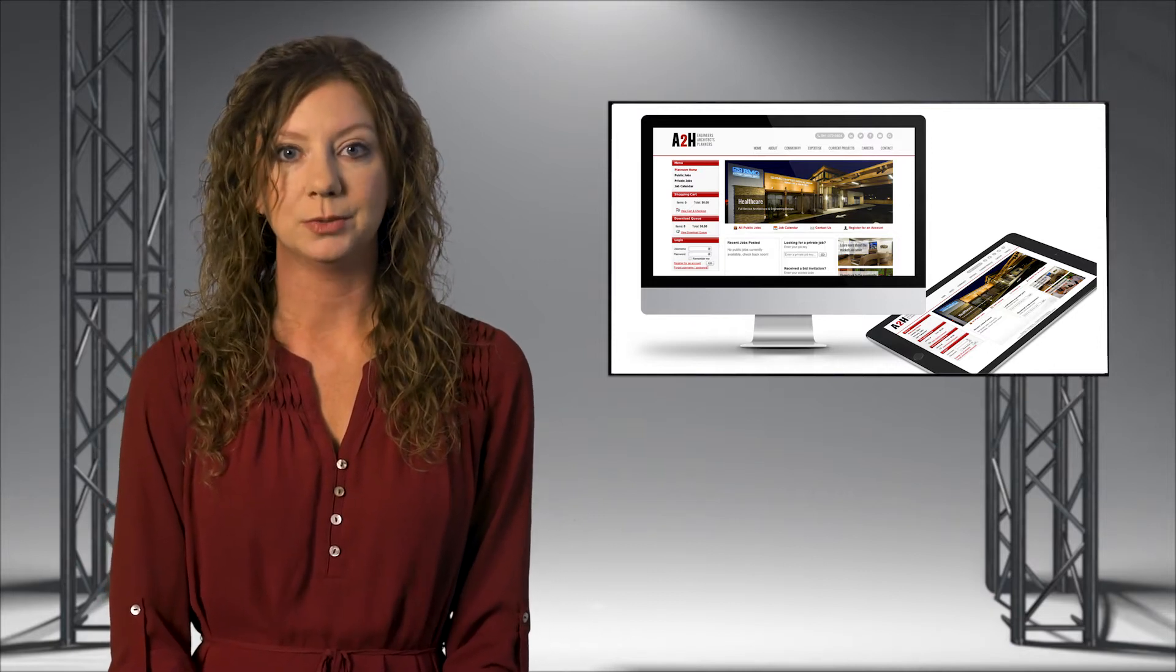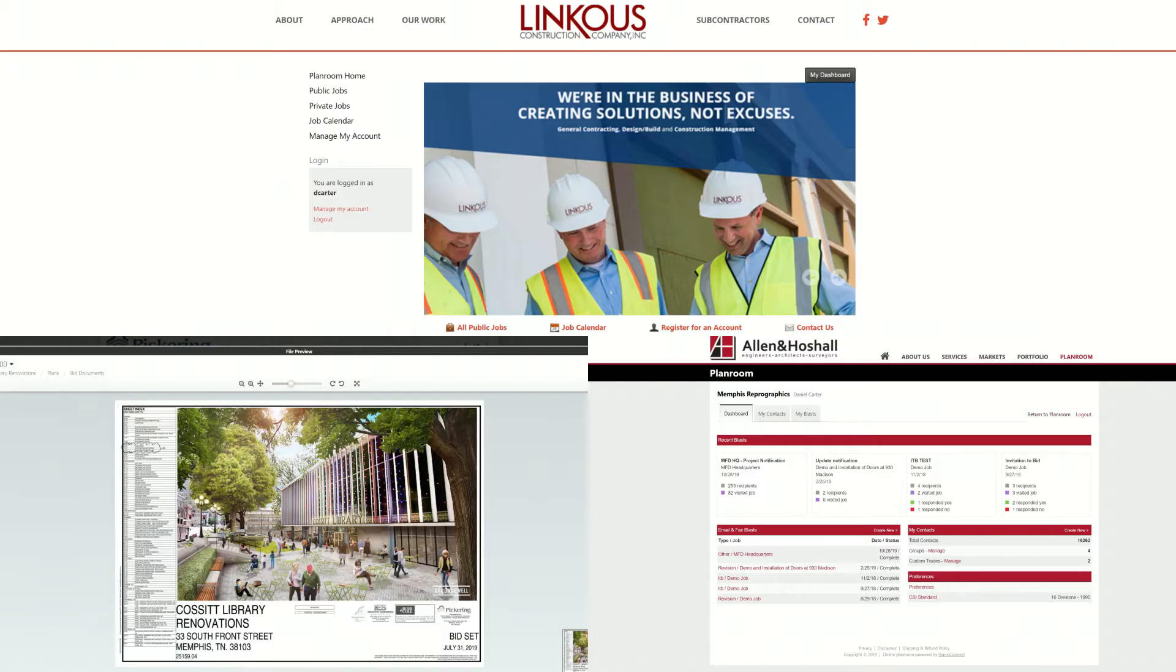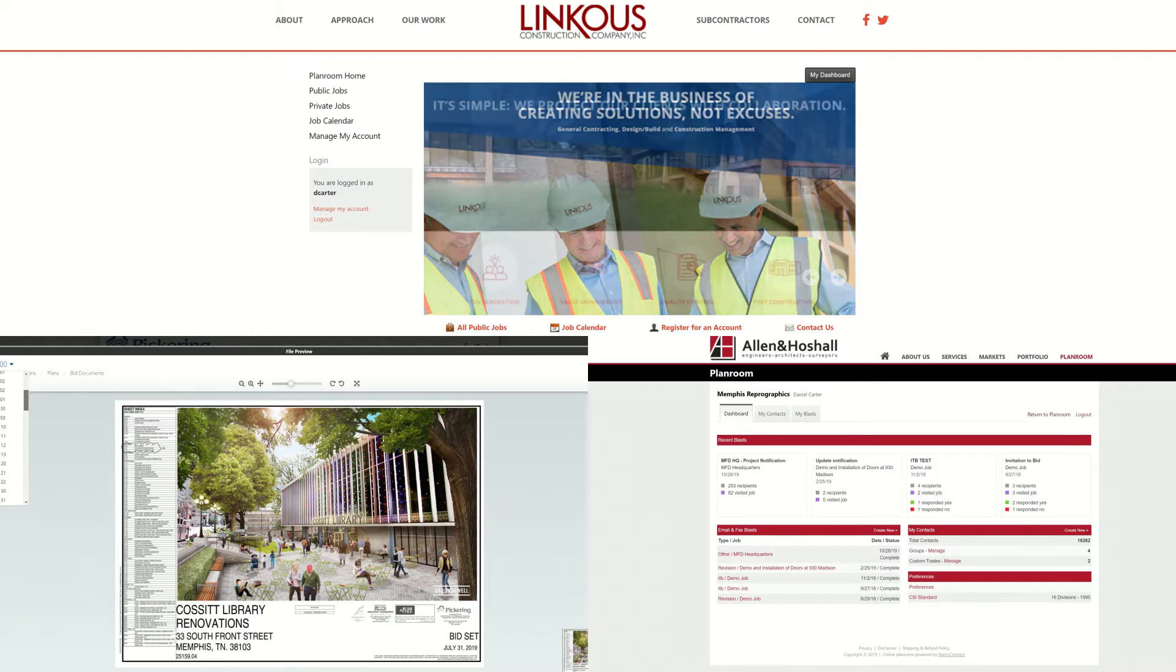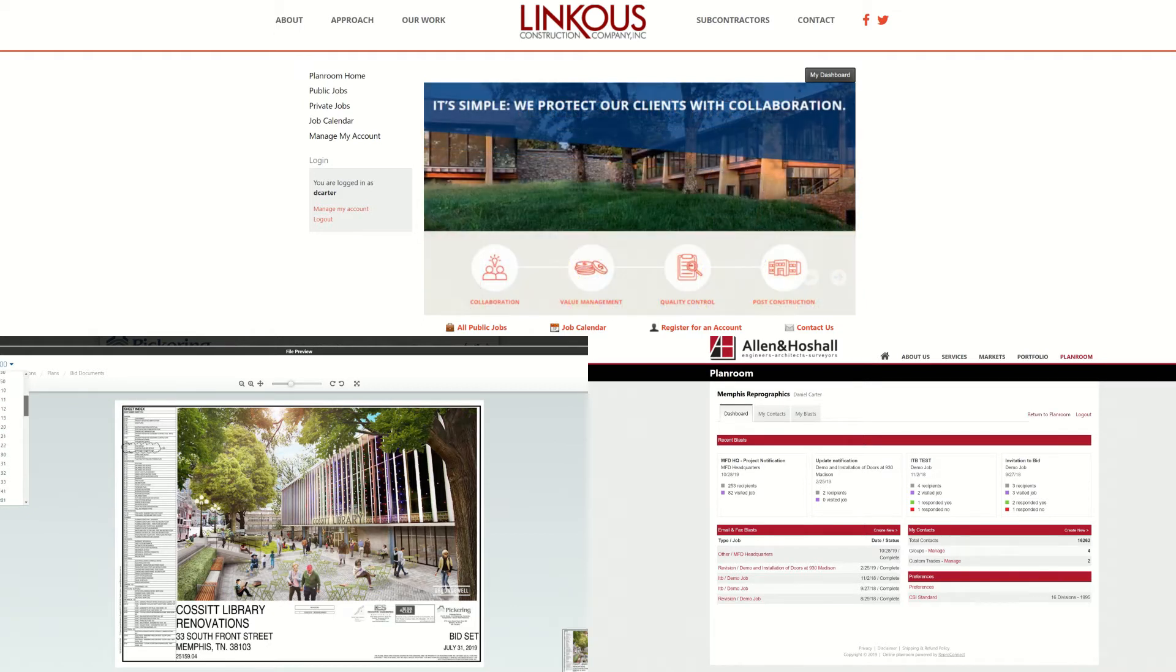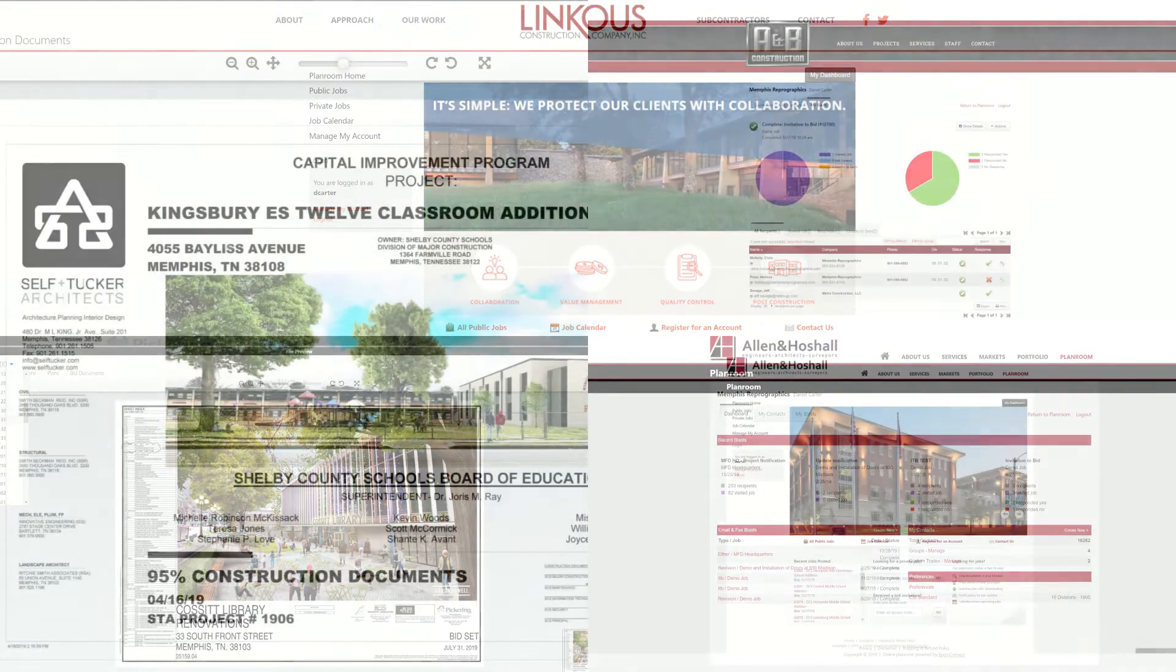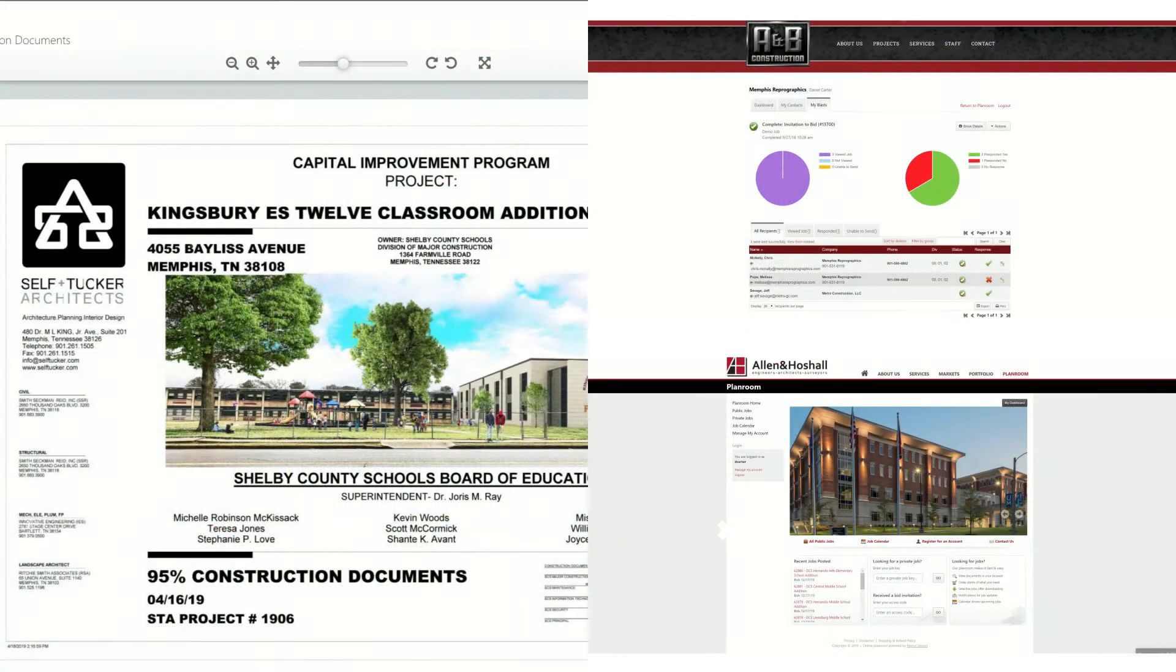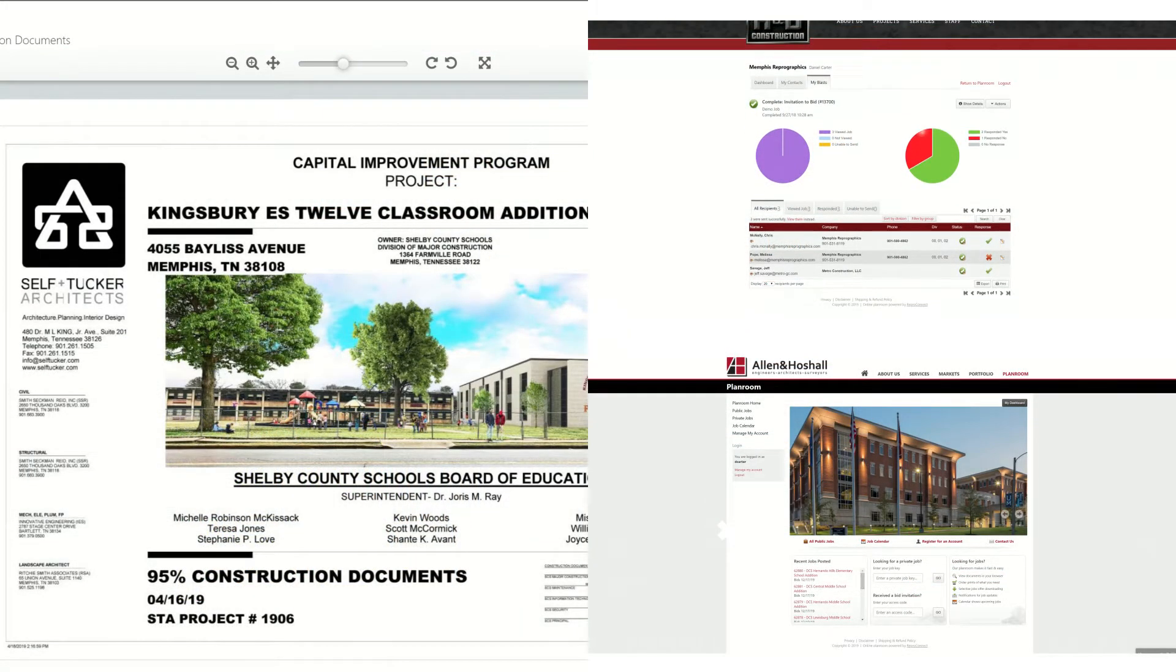We can establish easier workflows within any system, even if you aren't using ours. If you don't know what a plan room is, let me explain. A plan room is a website branded after your existing website that stores plans, specifications, addendums, and other information for your bidding projects.